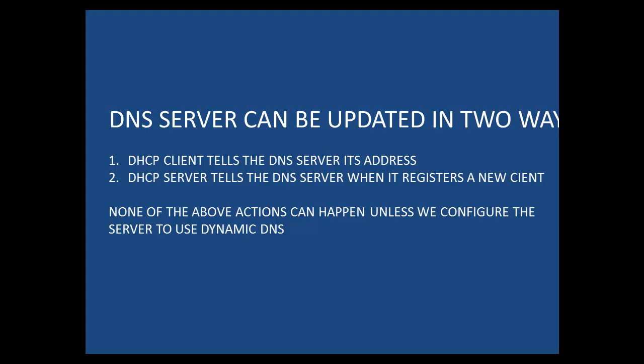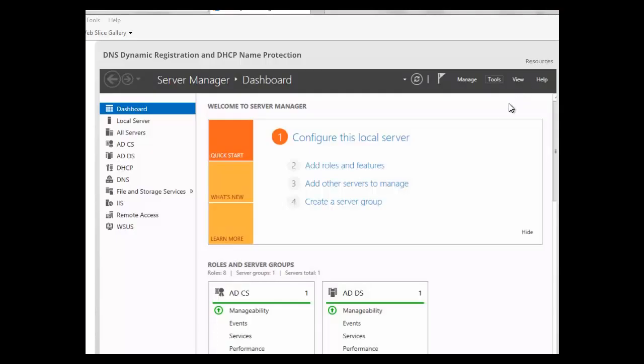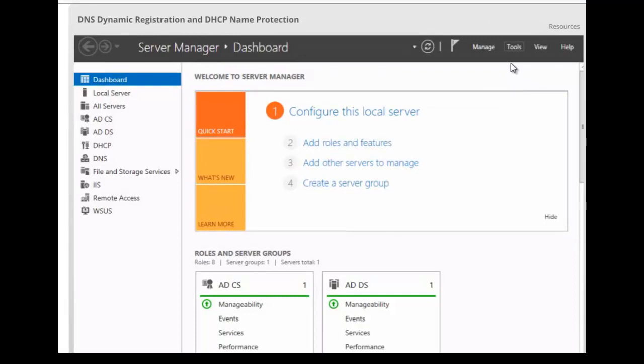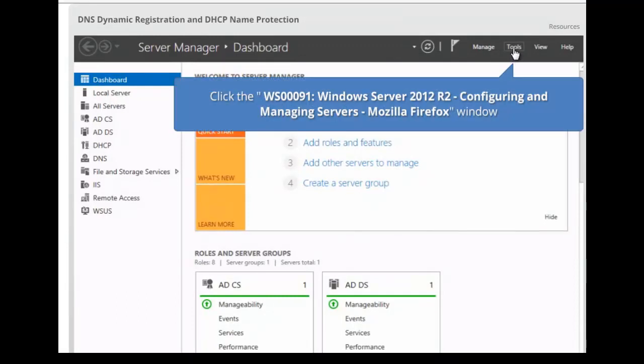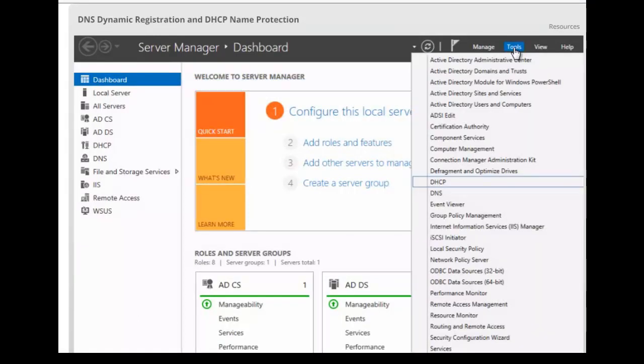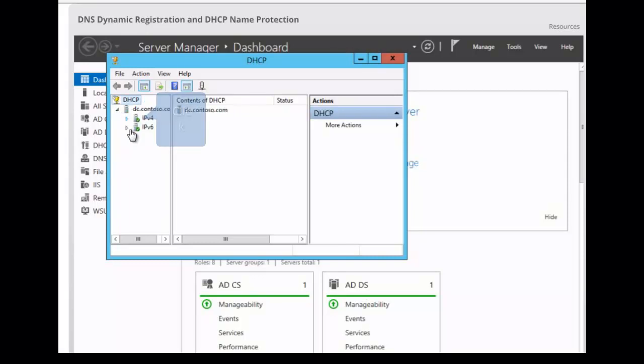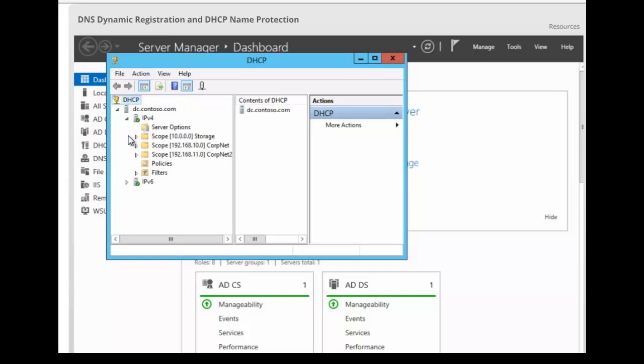Let's take a look at how we would do that. We're going to access our DHCP. We're going to click on DHCP, expand the domain, expand IPv4. And we have a choice here of doing the configuration on the scope or on the server itself.